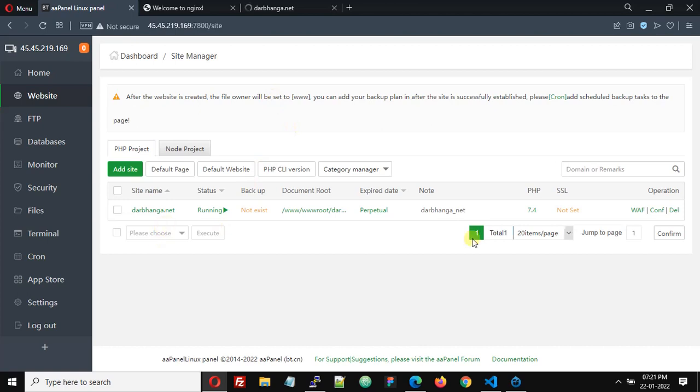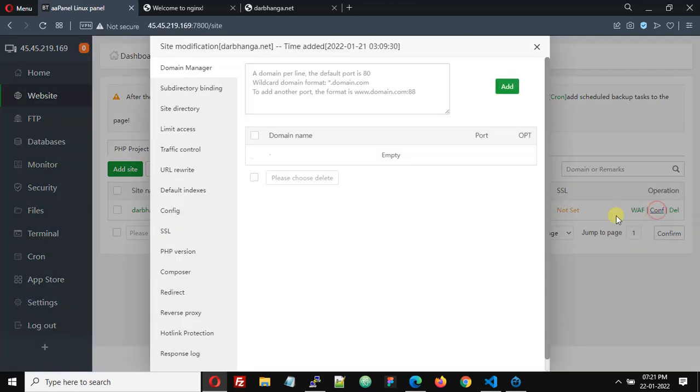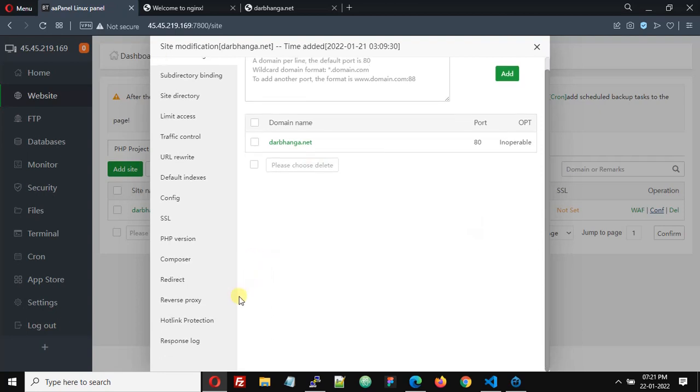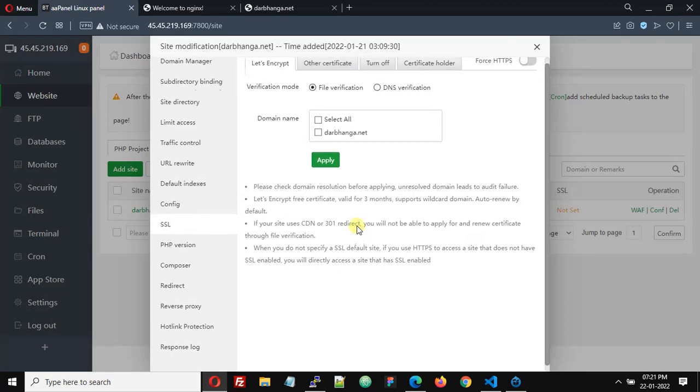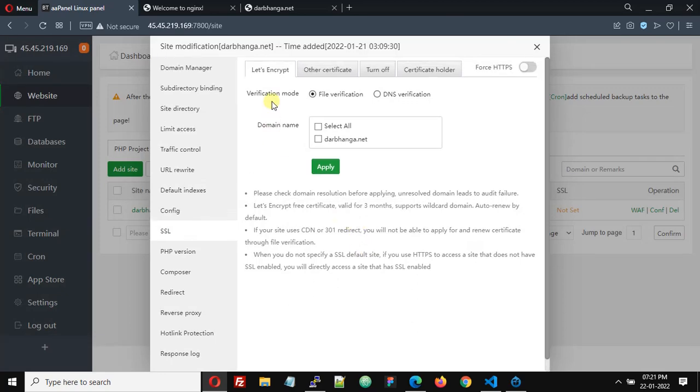Then click configure of this domain name and here we will find SSL. So click this.